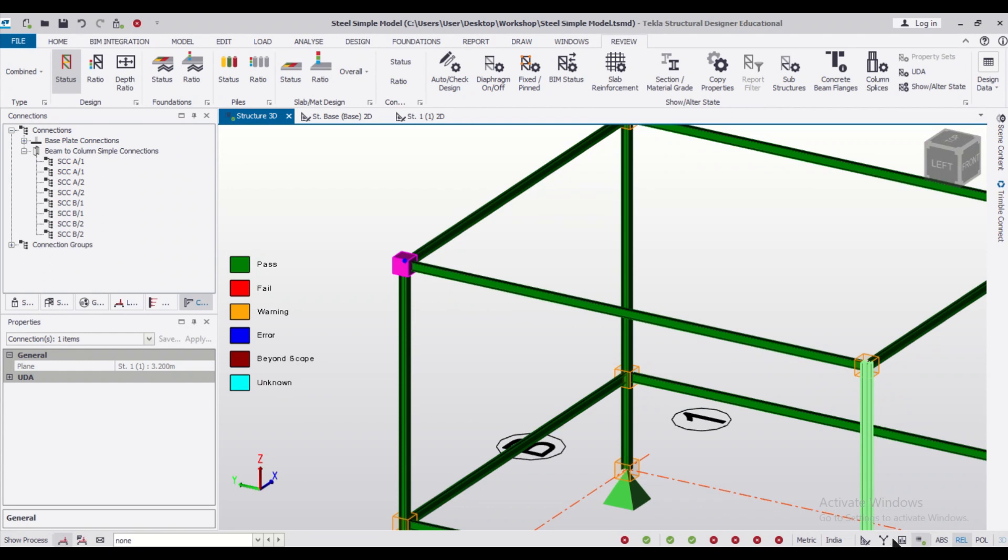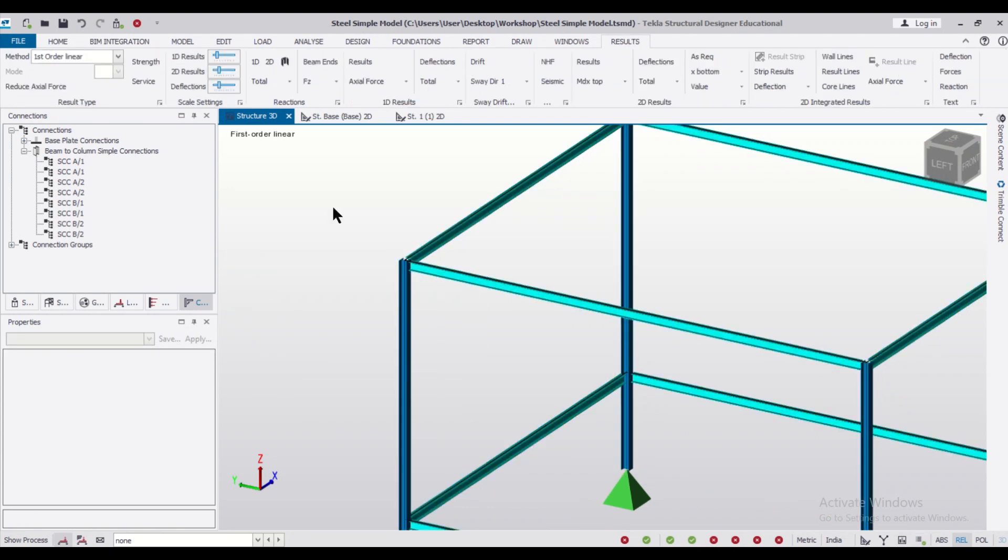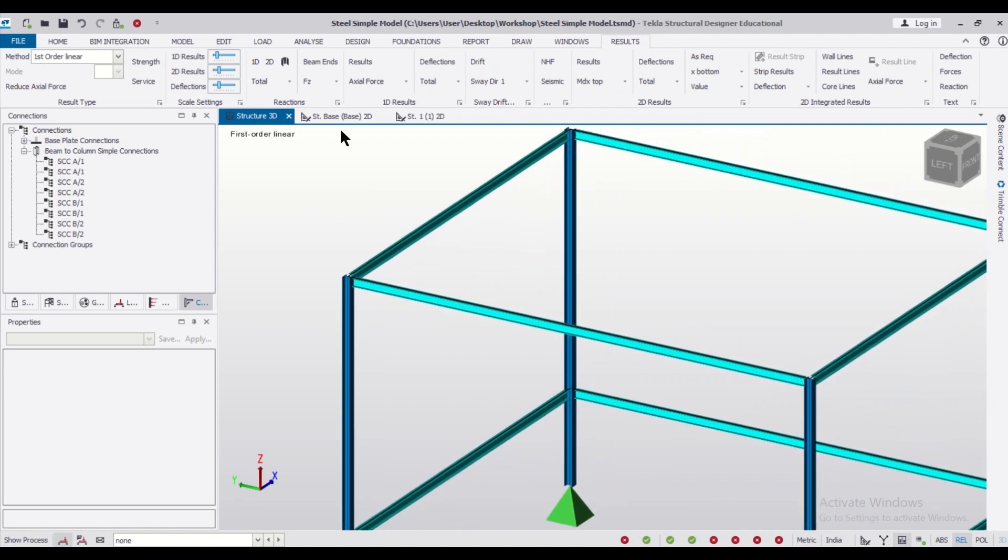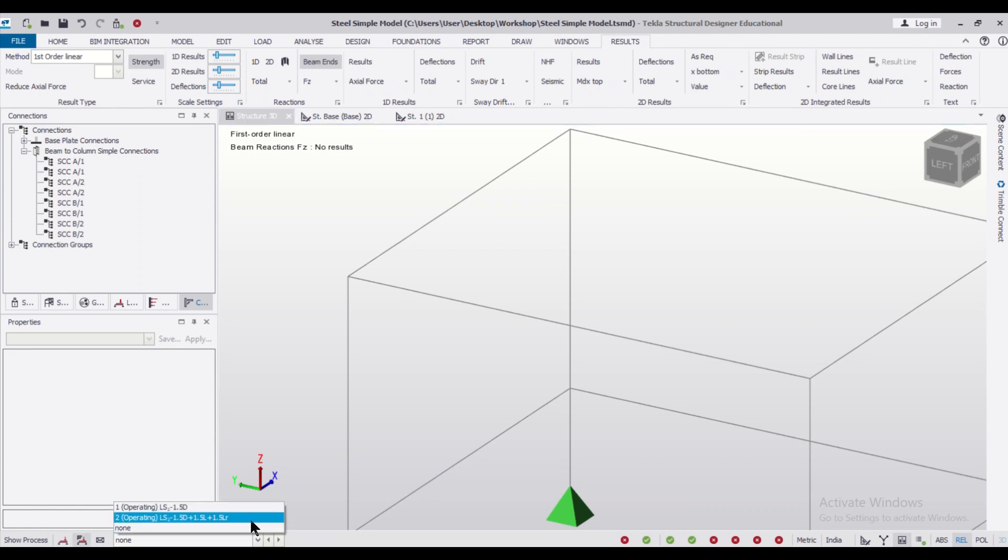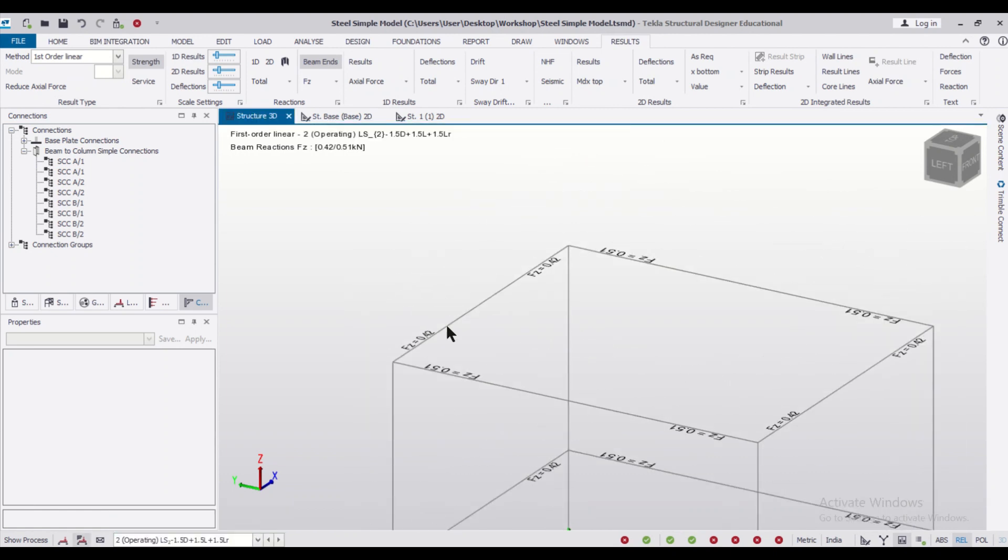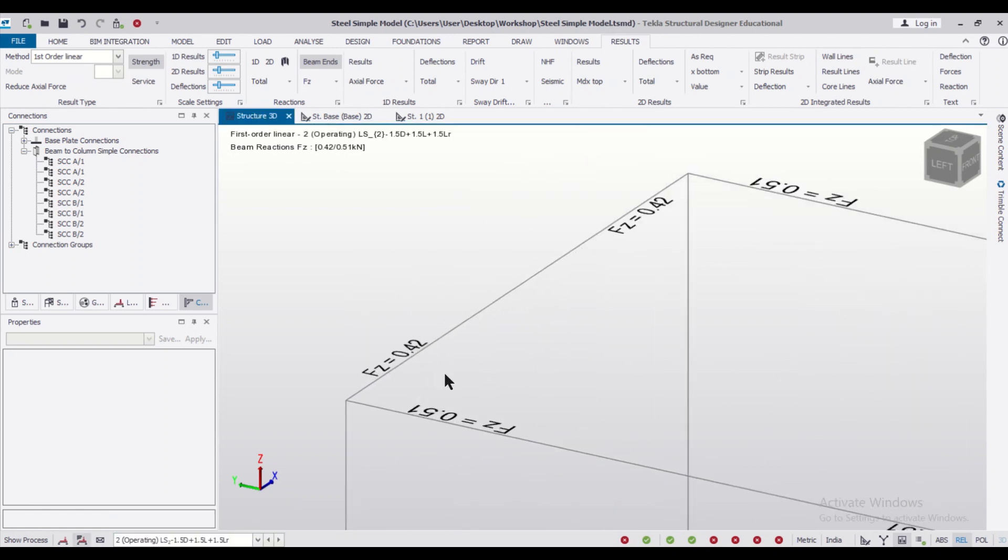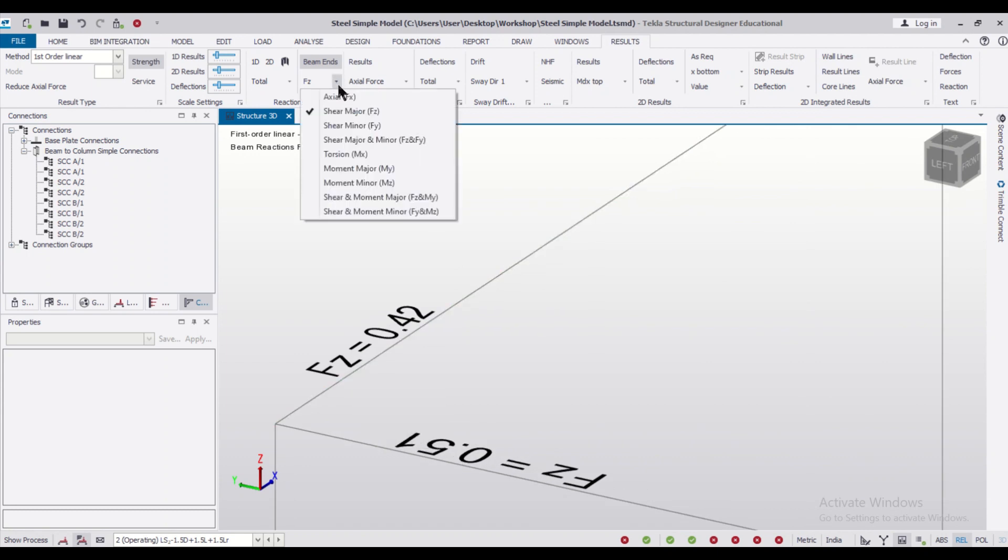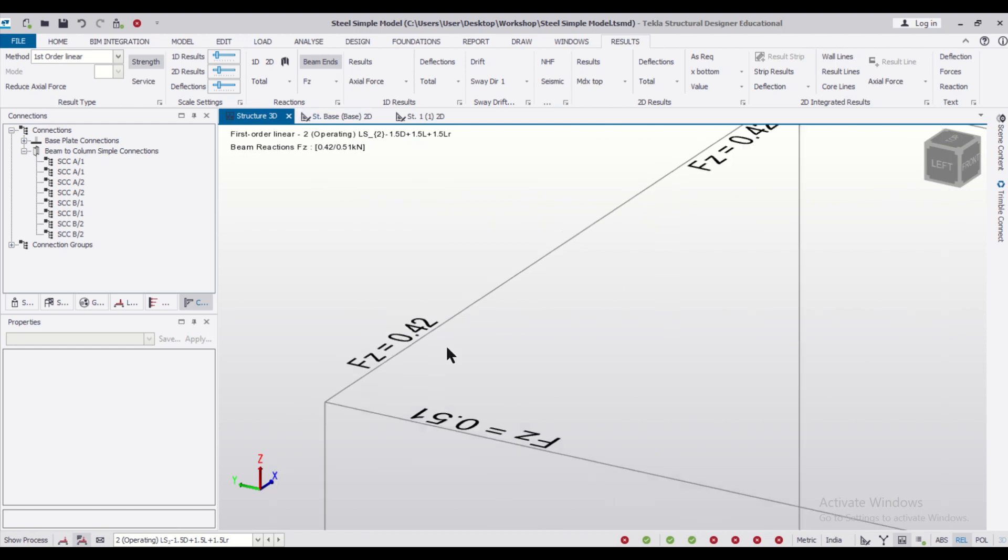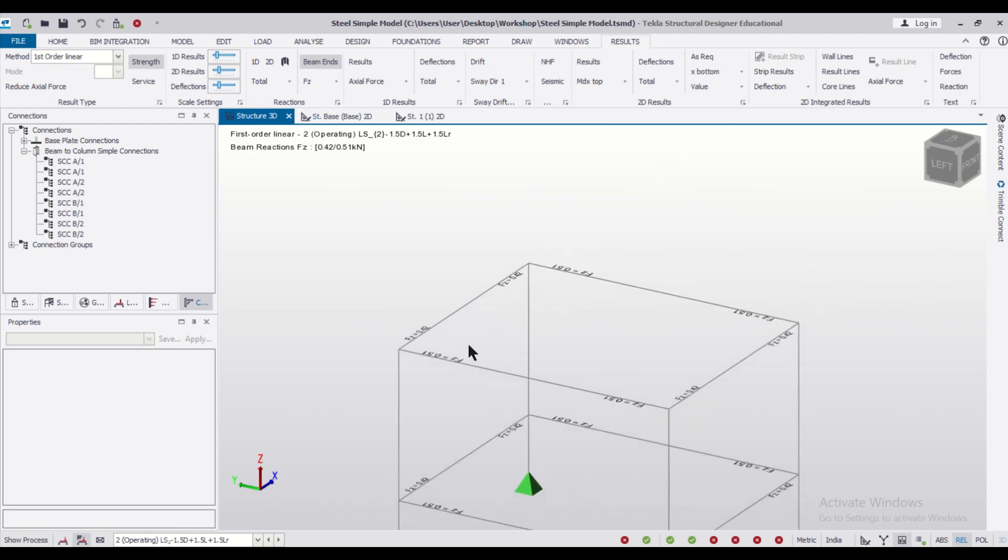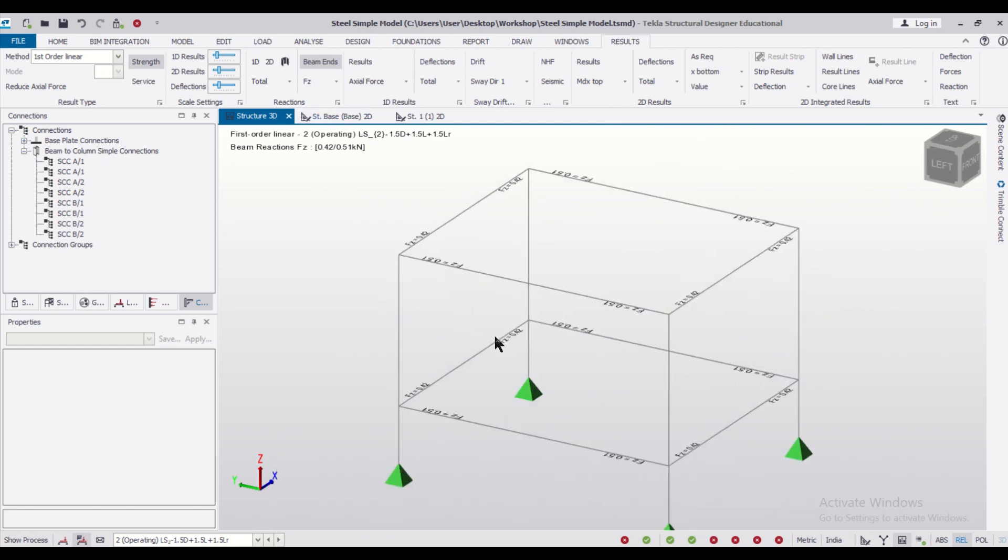After going to the results view we can turn on your particular results of your beam ends. We'll select a particular load combination for the results. Now we can find out the forces, the beam end forces, that is the shear measure in the Z directions. Using these values we can design the foundation using the analysis results.